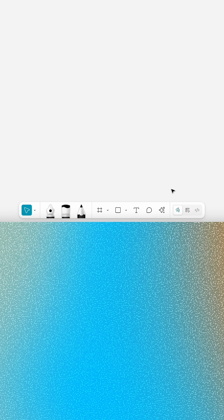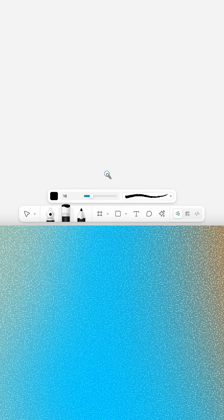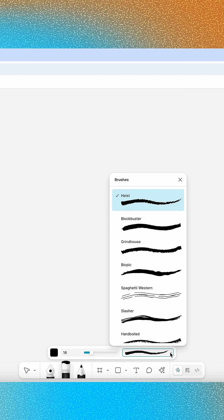Once enabled, you'll have a full set of illustration tools and properties at your fingertips. Use the pencil for quick sketches, notes, and line work, or switch to the brush for a hand-painted, organic look. Browse through the built-in brush styles or create your own.